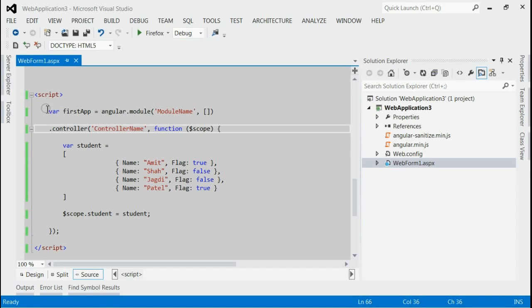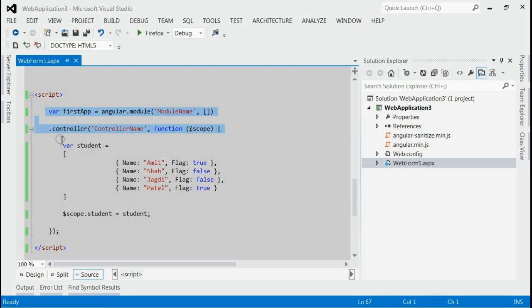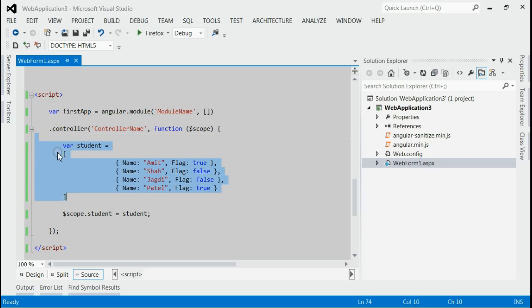If we consider the script part, I have created the module with module name and controller with controller name. Inside the controller, I have created one array of students with two properties, name and flag.